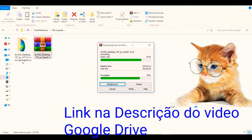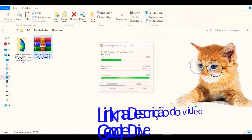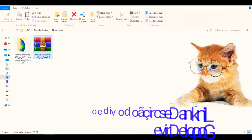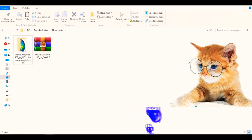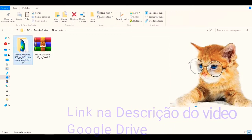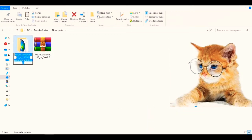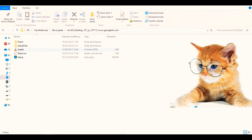I will show you in the description the link to download from the Google Drive server. It will be easier for you to download the ArcGIS. It will be in the form of WinRar. So you will have to install WinRar on your computer to be able to extract ArcGIS. After that, you will be able to download and install ArcGIS.